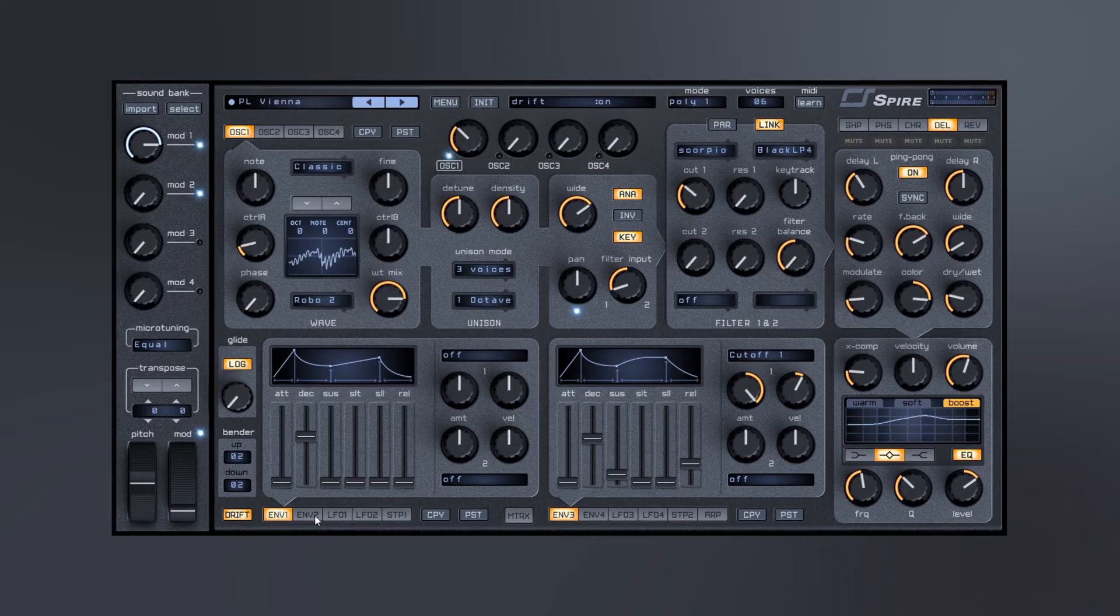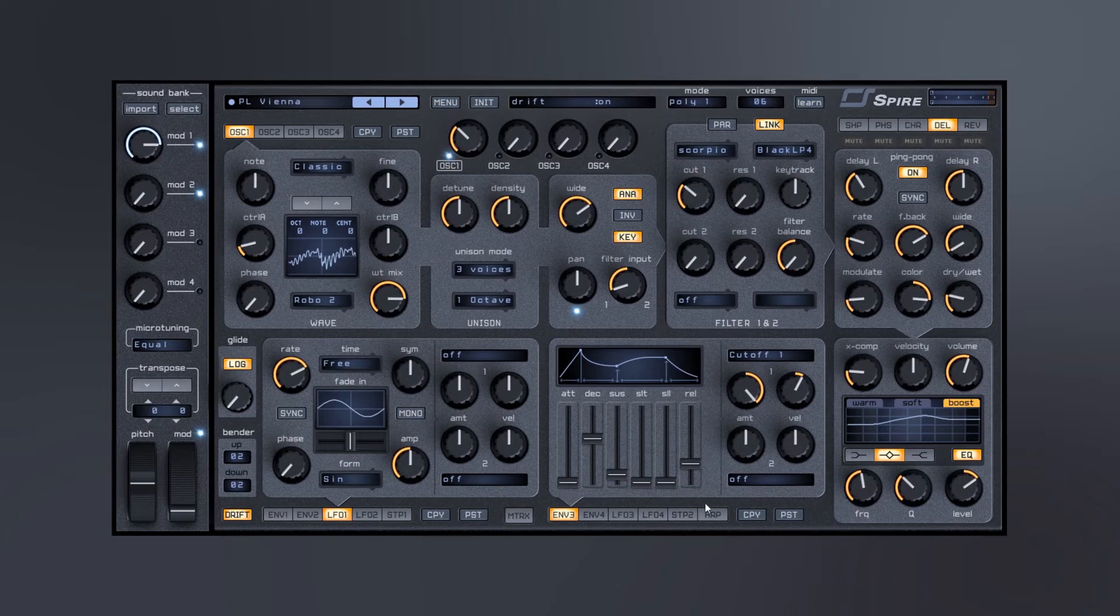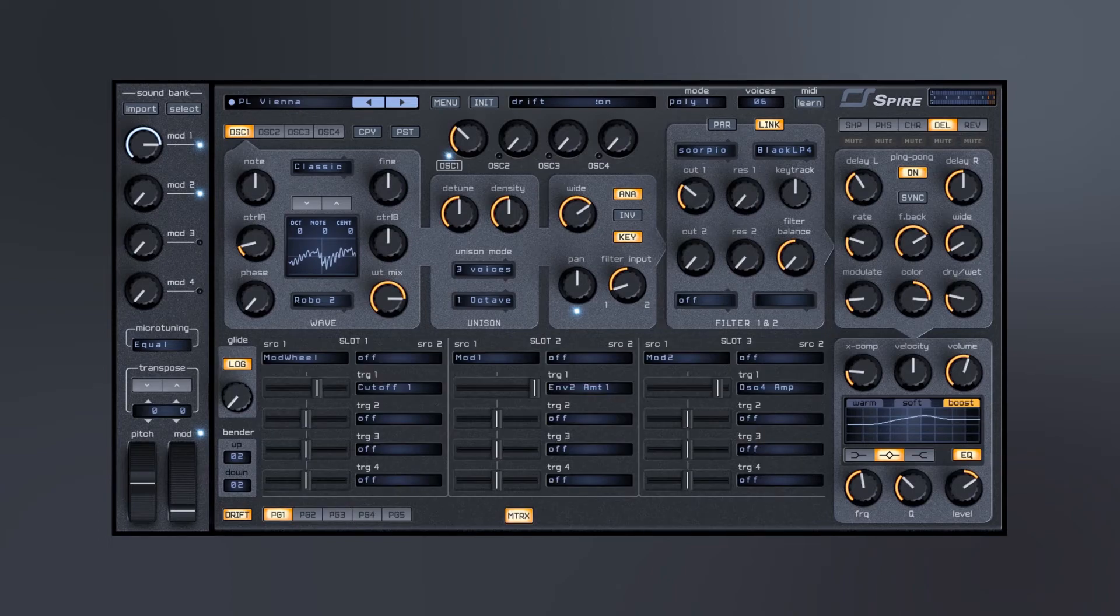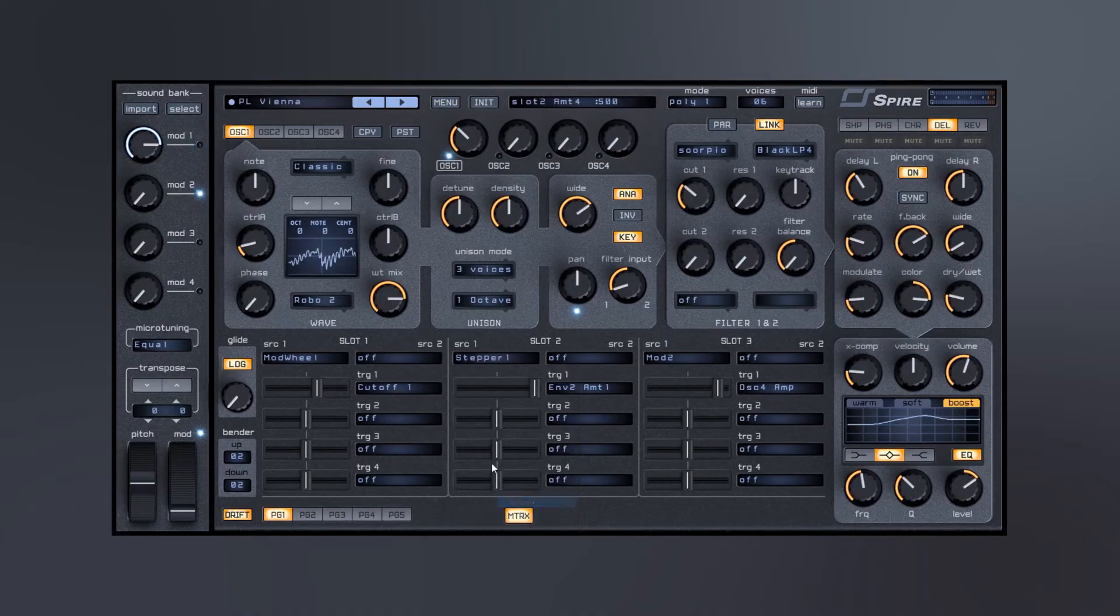So we have four different envelopes. You'll see here we got envelope one, envelope two, envelope three, envelope four. Then we also have four different LFOs. This is all modulatable and routable inside of the matrix. You just come in here and let's just say we want to go step sequencer and then do cutoff one and pull it up.